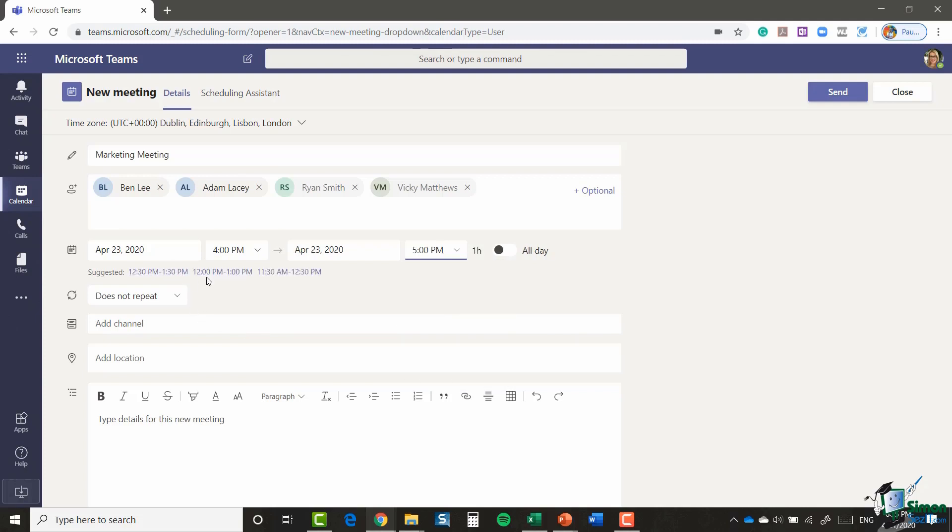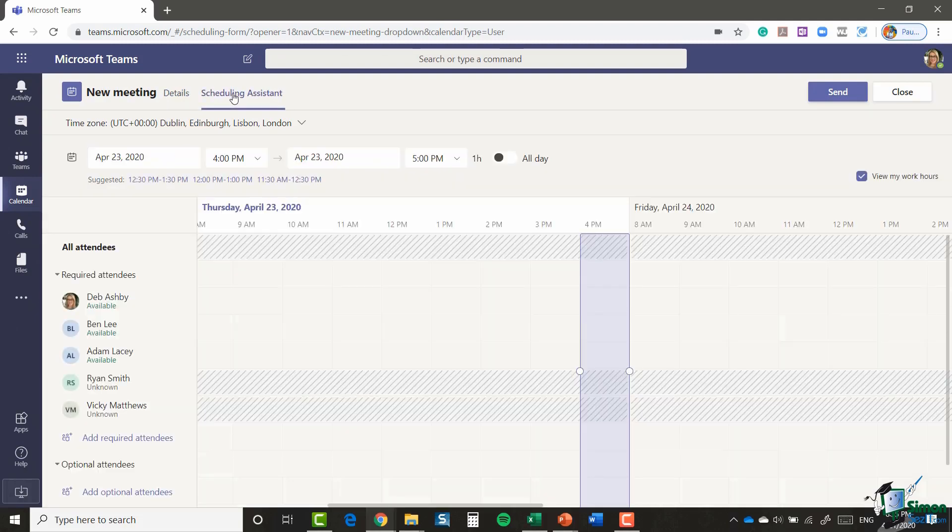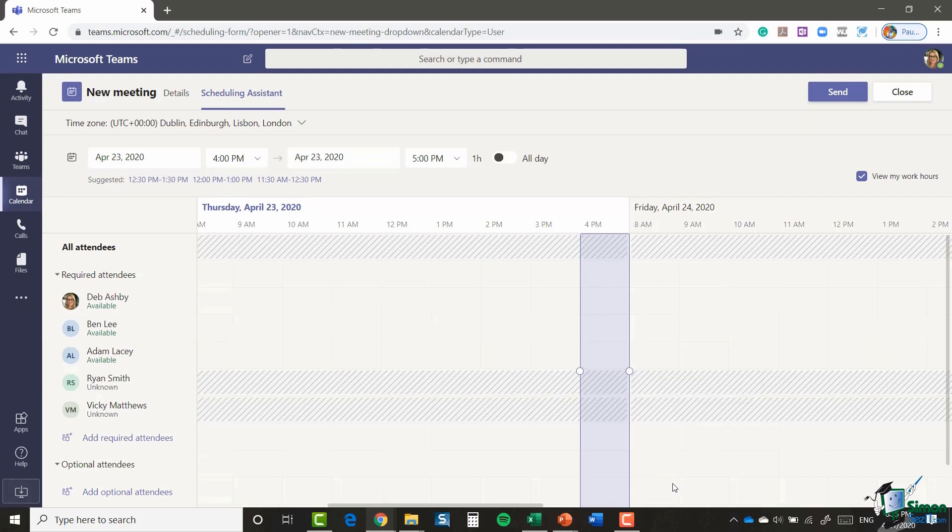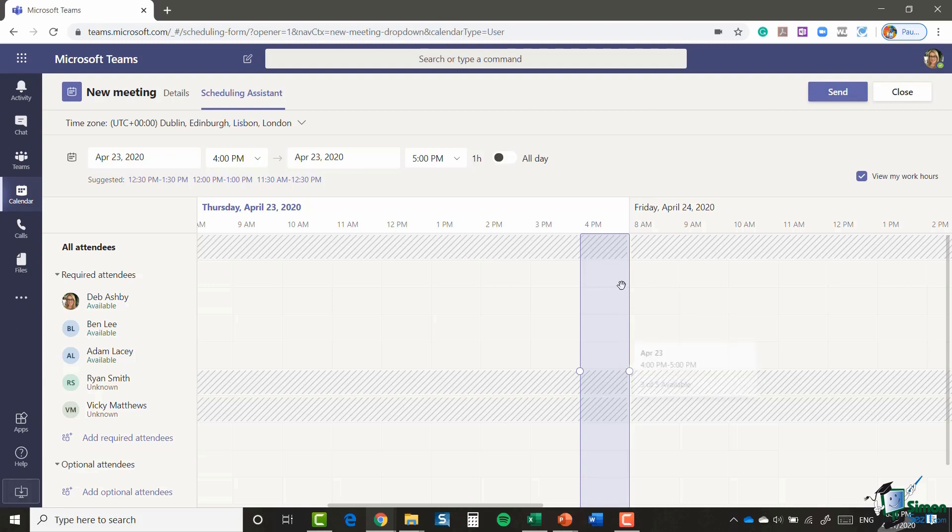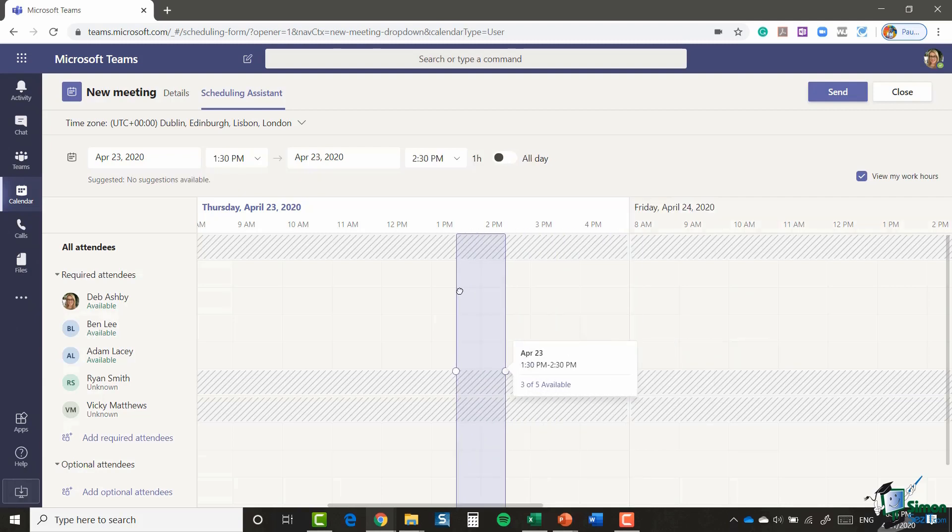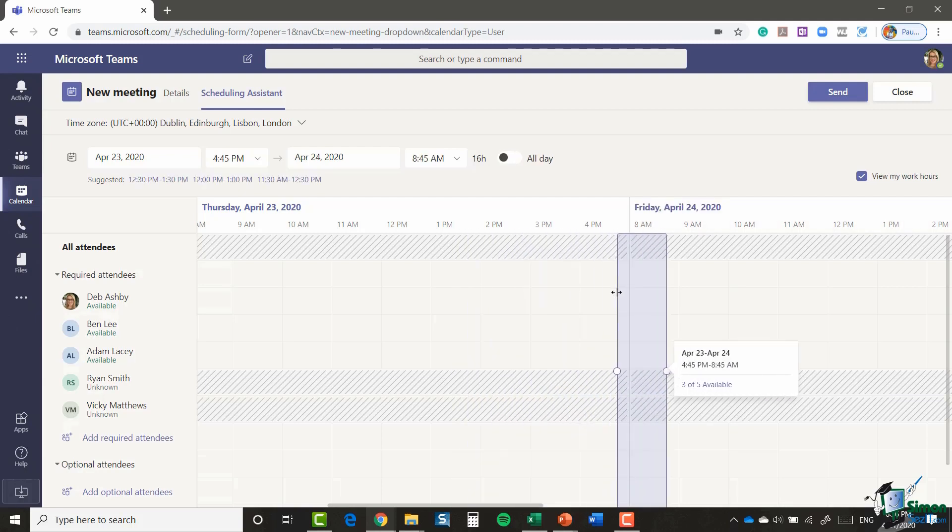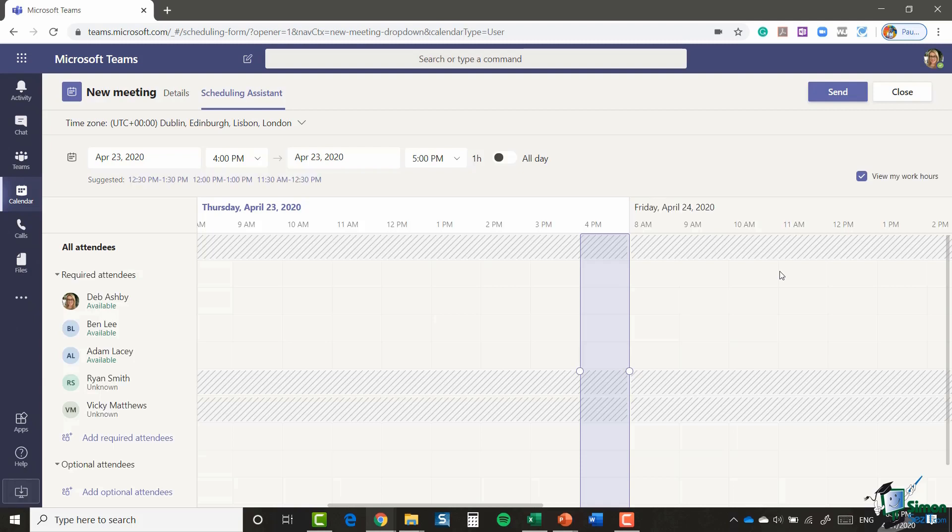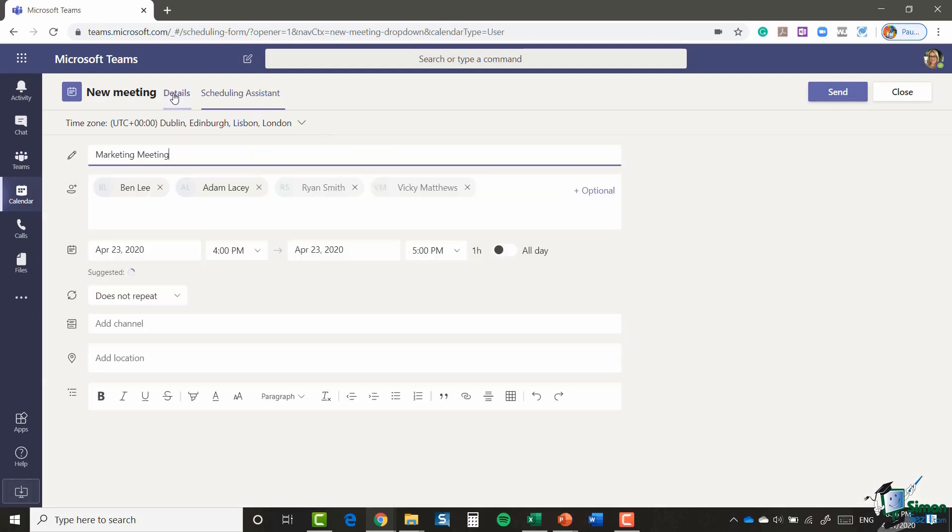Now something else I could do in here when I'm scheduling this meeting is I could utilize the Scheduling Assistant, which you'll find just at the top here next to the Details tab. So if I click the Scheduling Assistant, it's going to show me all of the people that I've invited and it's going to show me if they're busy or not. So if you want to make sure that you're scheduling at a time when everybody is free, you can just move this bar around and move it to a more suitable time if you want to. So Scheduling Assistant can be very useful.